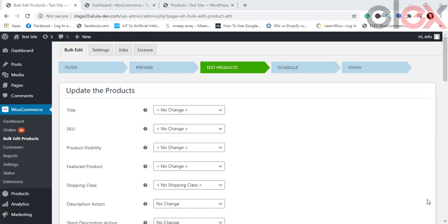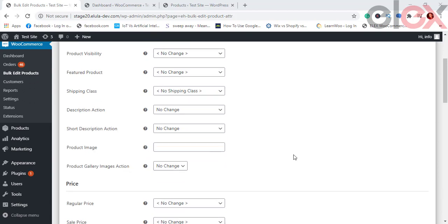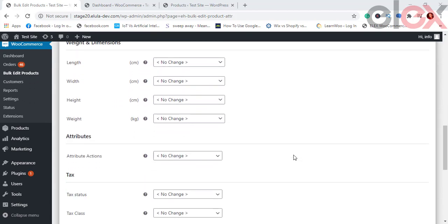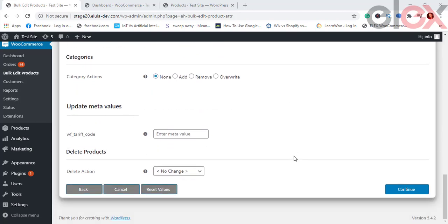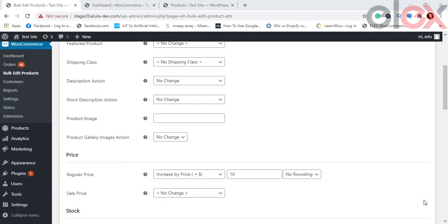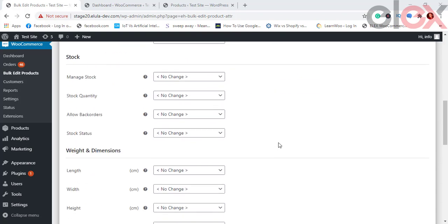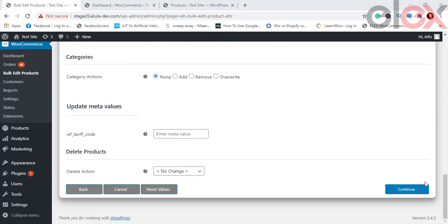Upon proceeding, choose the product properties to be edited in bulk. In the Edit Products page you can choose properties like images, title, SKU, shipping class, price, weight, and dimensions. Here we choose Price. We select Regular Price, then choose Increase by Price, enter a value of 10 with no rounding, and click Continue.